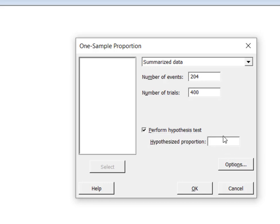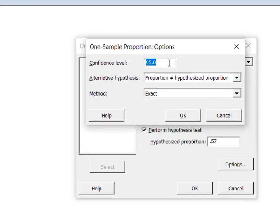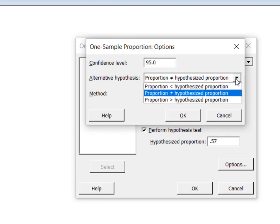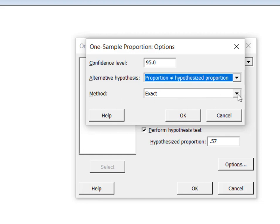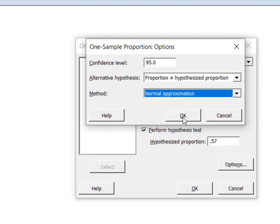The hypothesized proportion was 57%. Now in OPTIONS, we need to make sure our confidence level is correct. Alpha was 0.05, which makes the confidence level 95%. Our alternative hypothesis was not-equal-to, and for our method we're going to use normal approximation.